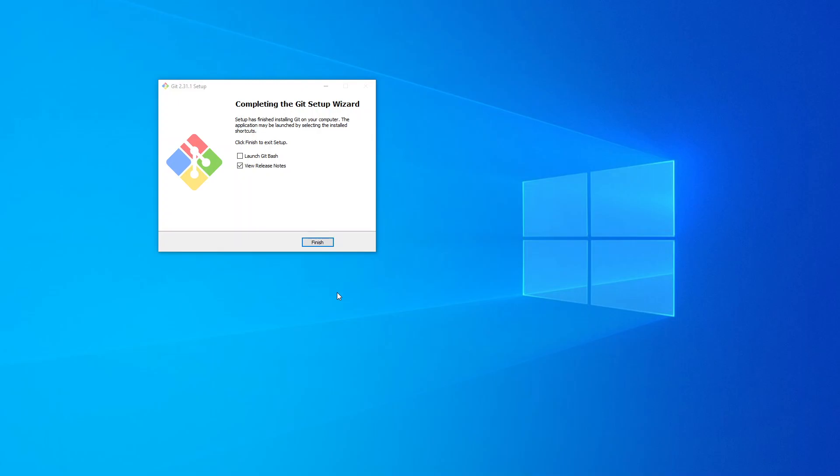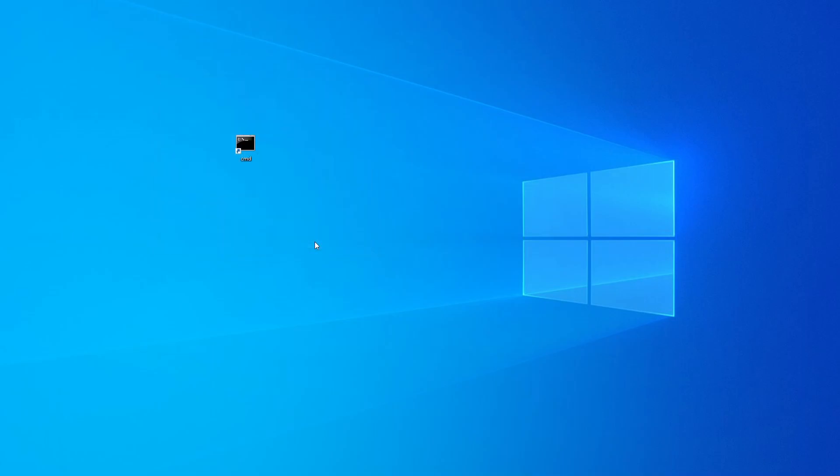Completing the Git setup. I don't want to view any release notes. Just going to click on Finish.